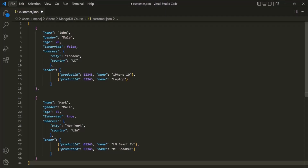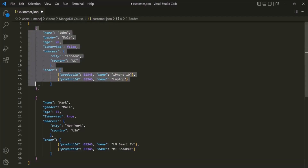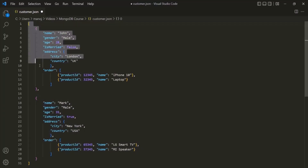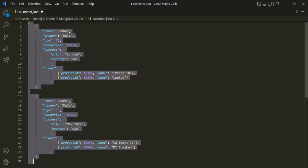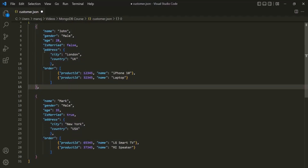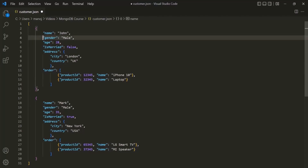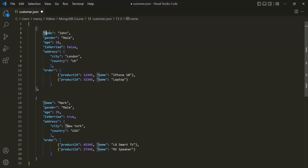Here we have an example of JSON data. I have a JSON file called customer.json, and in this file, I have two JSON objects inside an array. A JSON object starts and ends with a curly brace, and inside it we have fields. This is one field, gender is another field, and age is another field. So a JSON object, or a document in MongoDB, consists of fields.